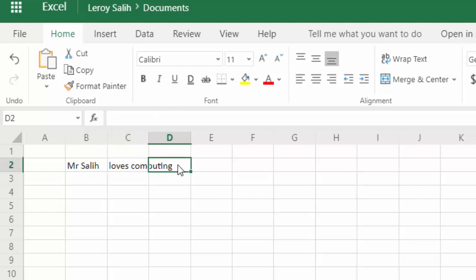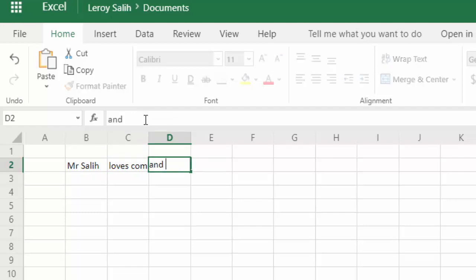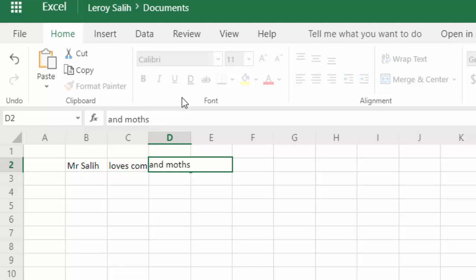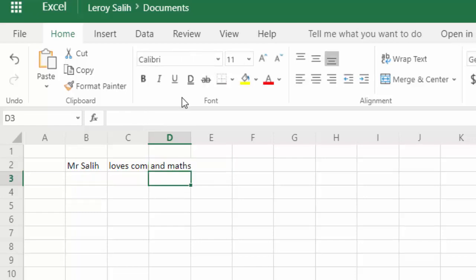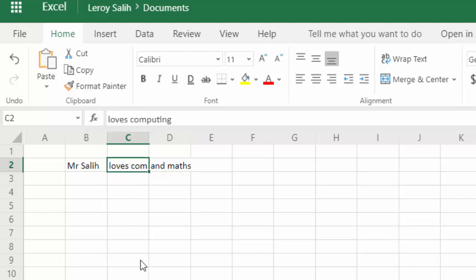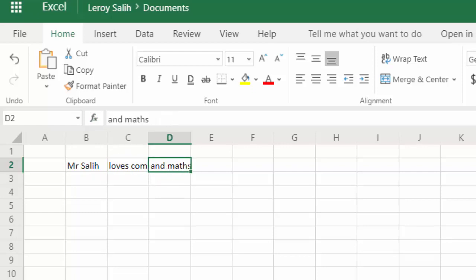and type in and maths, you can see that what's happened now is that D2 has overwritten the end of C2. Now, if we look back in this cell here, if I click back on this cell, you can see that the text loves computing is still there. We just can't see it because it's being hidden by D2.